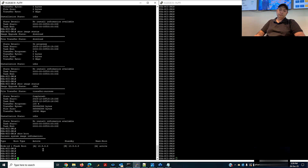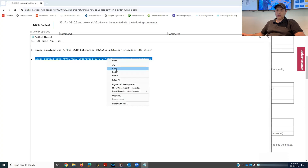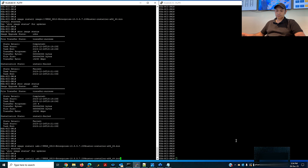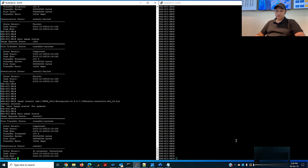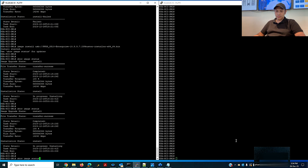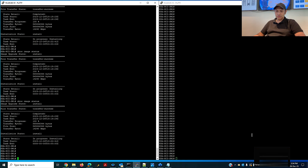I'll go now to the second command for the image install from USB. I'll copy it and put it in my CLI. So this is copied. The installation is now in progress. There are a total of nine steps — it will show you how many have been completed.